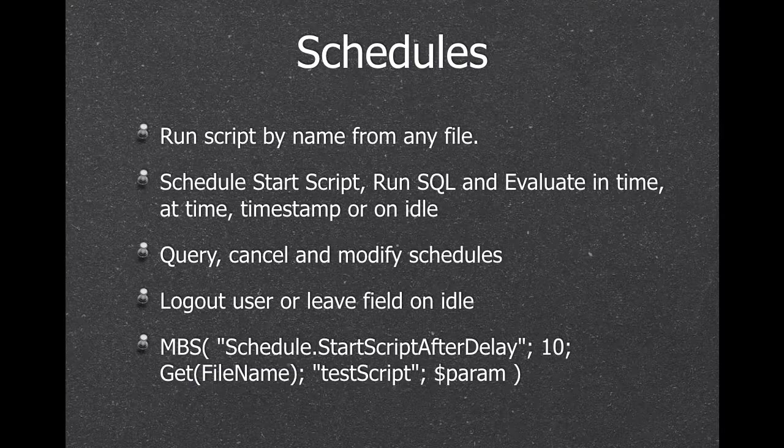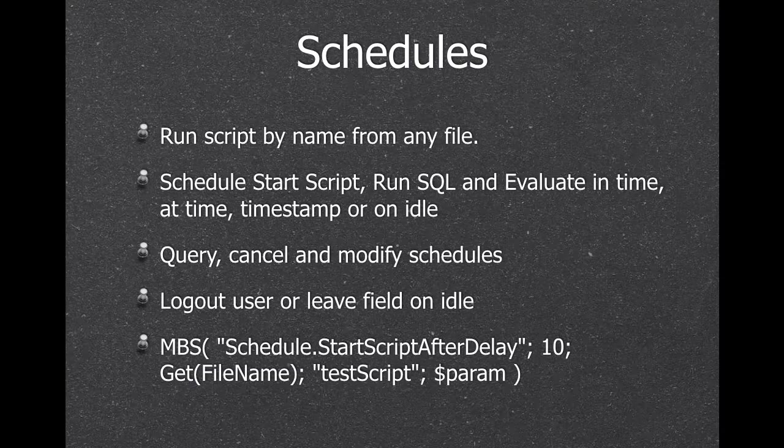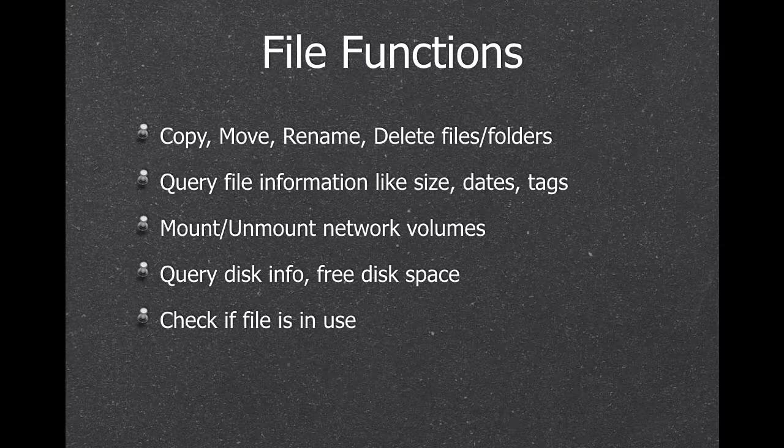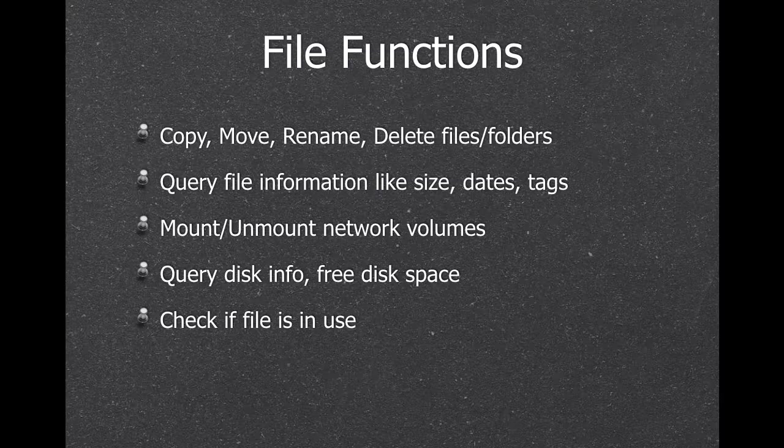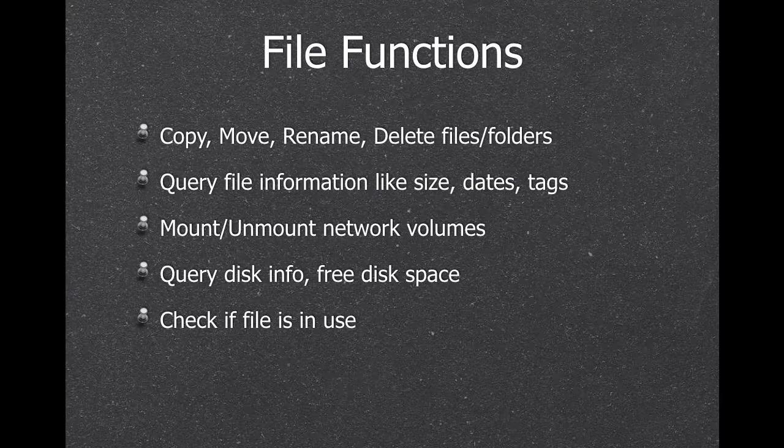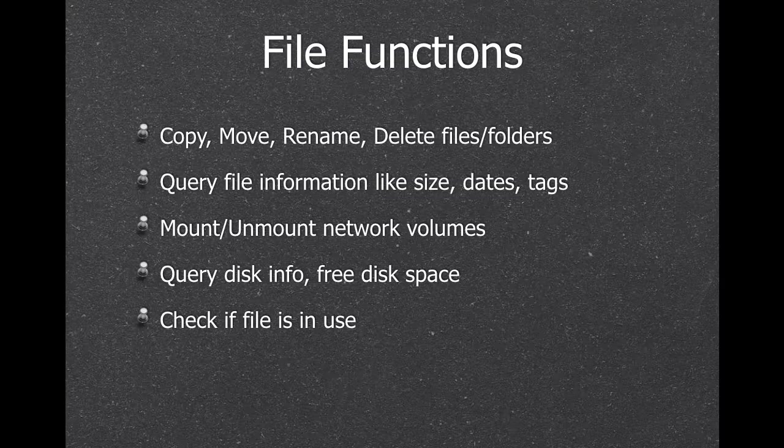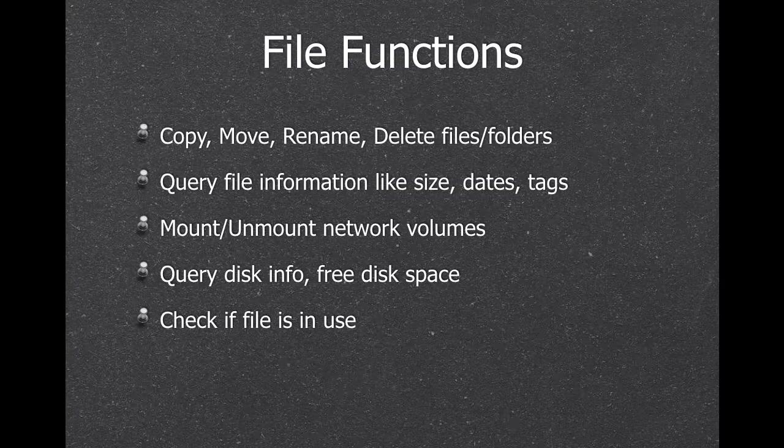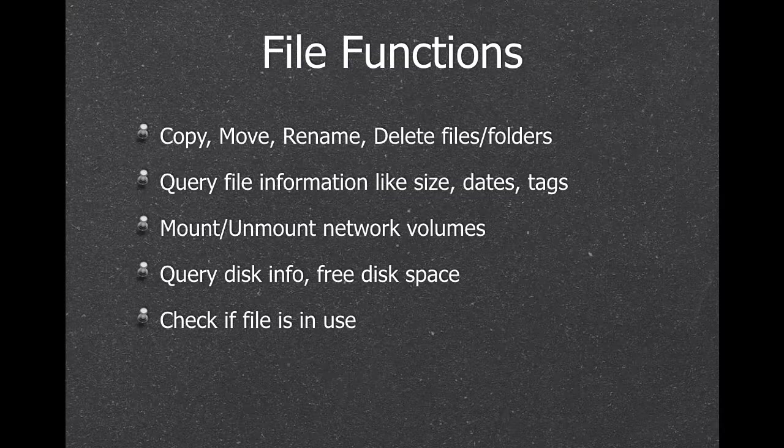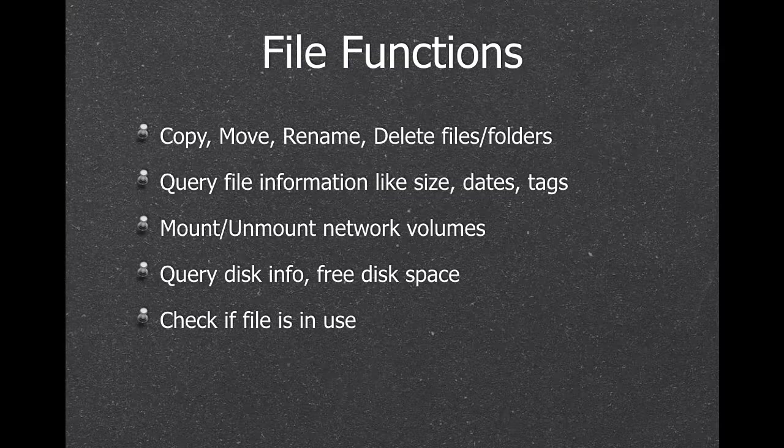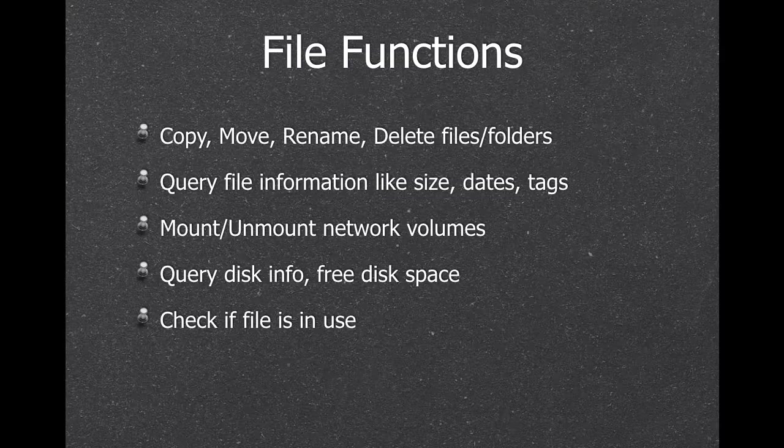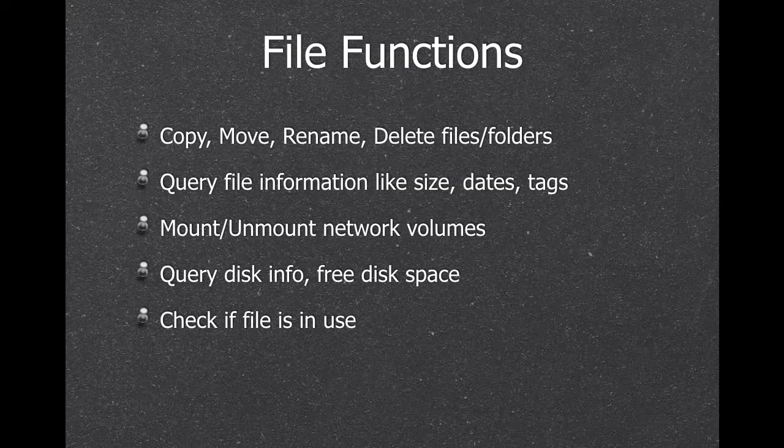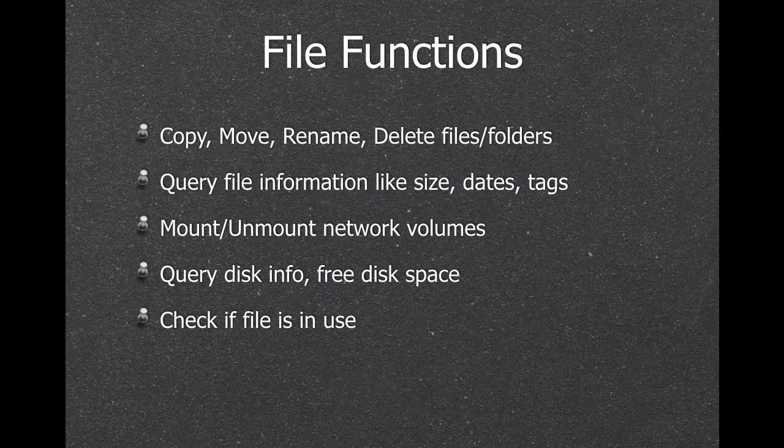You can modify all the schedules, cancel them, whatever you want. We have a lot of file functions. So people need to copy files, move files, rename files. You may want to mount a network disk and copy files onto your backup disk. We can query the disk space. So you can send an email to yourself when the server is running out of disk space. Or check if a file is in use, so you know which files are open on the FileMaker server.